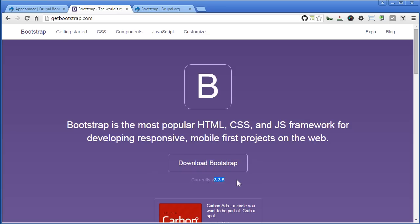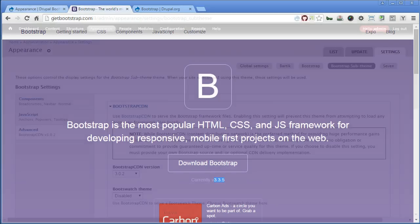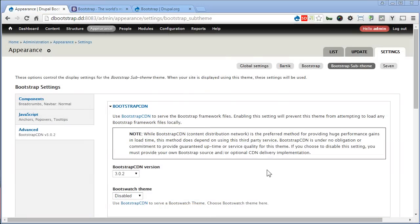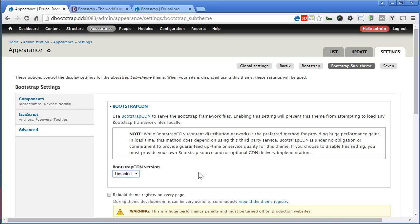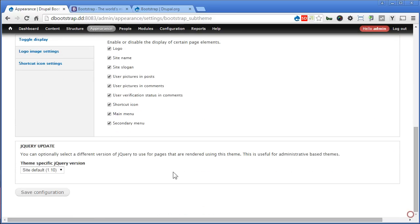The other method is to use our own Bootstrap source file downloaded directly from the Bootstrap website. I'm going to show you how to implement this. Let's go back to our Drupal site. We'll disable the CDN here — select Disabled, scroll down, and save the configuration.